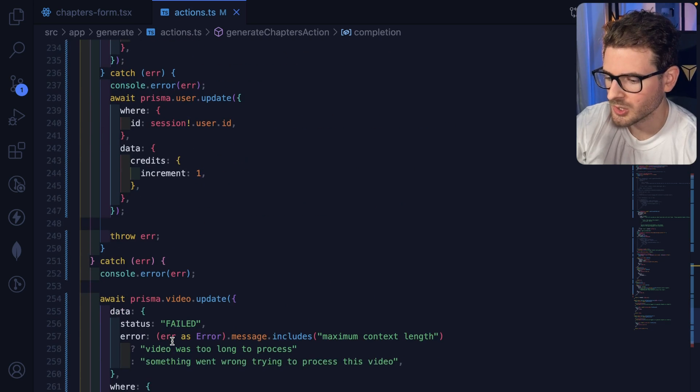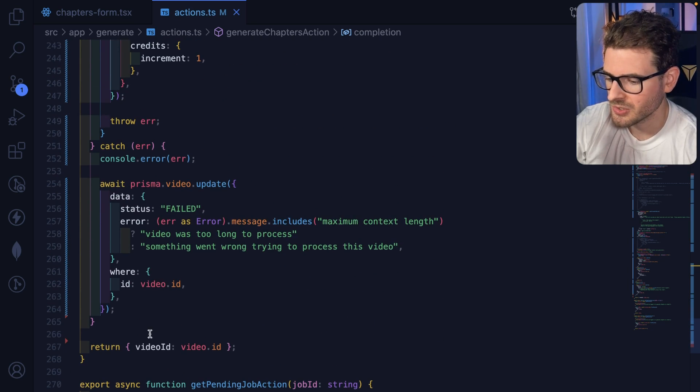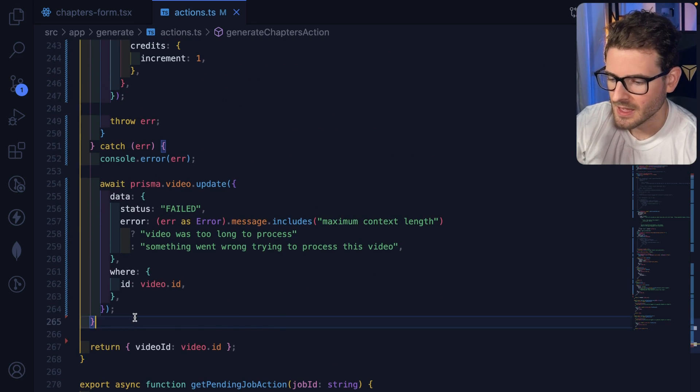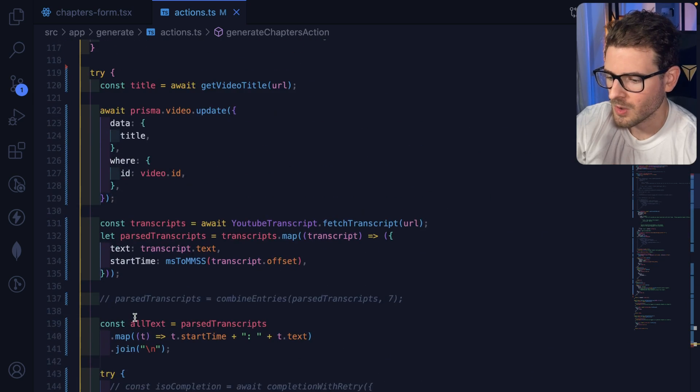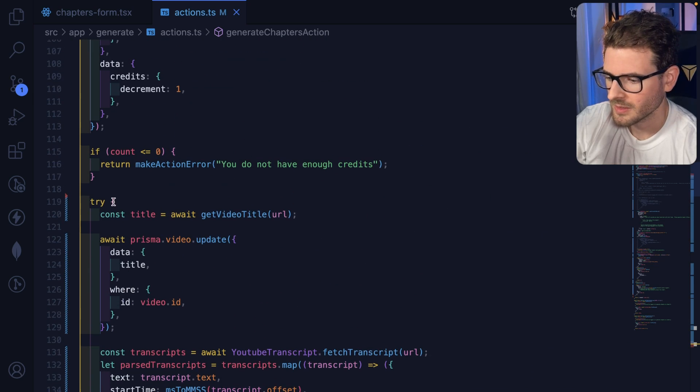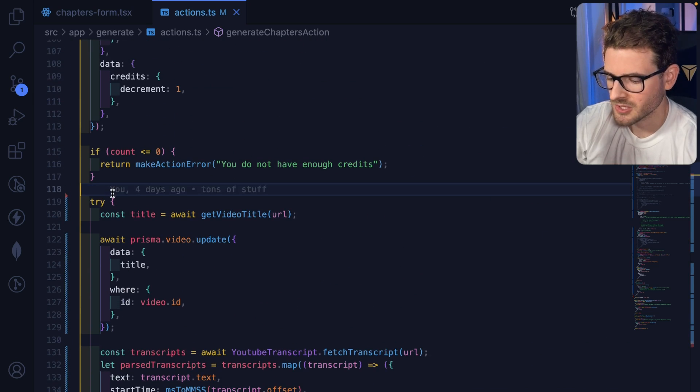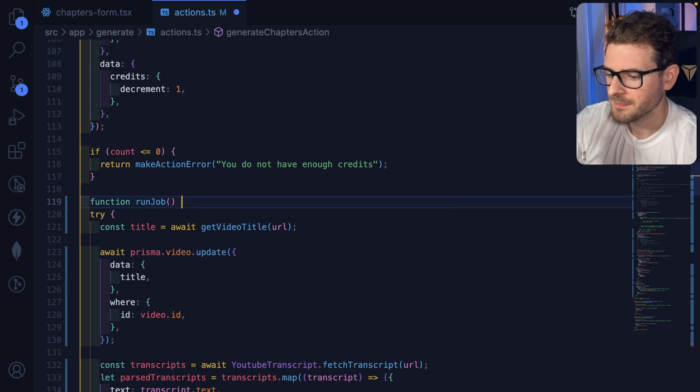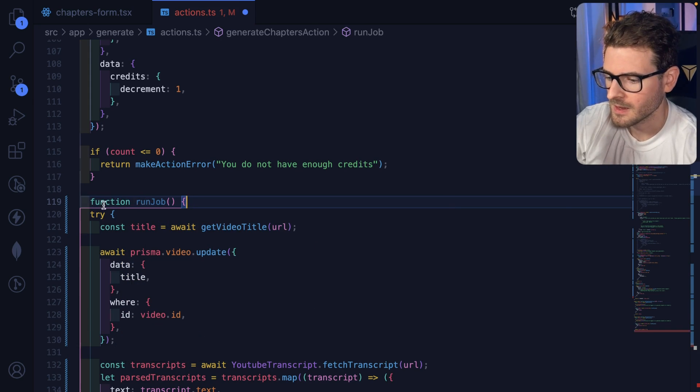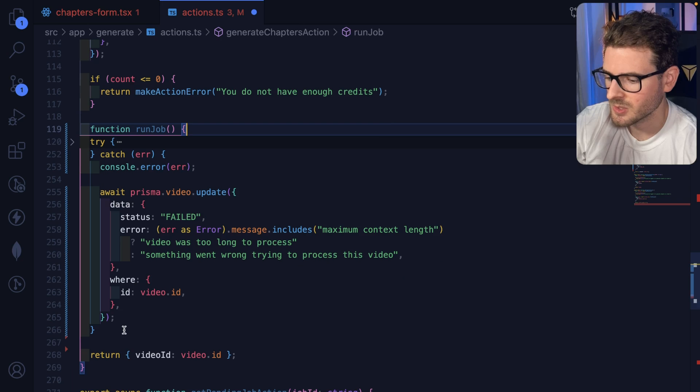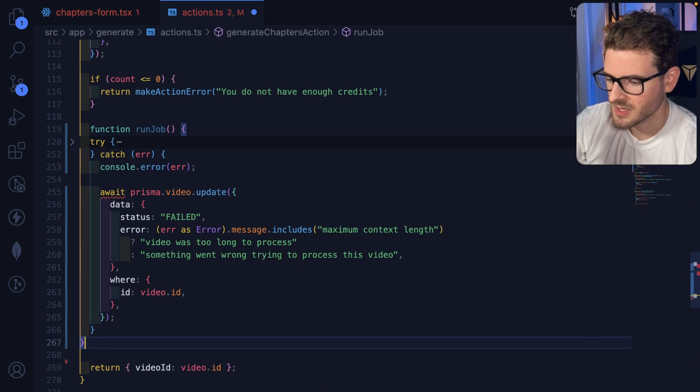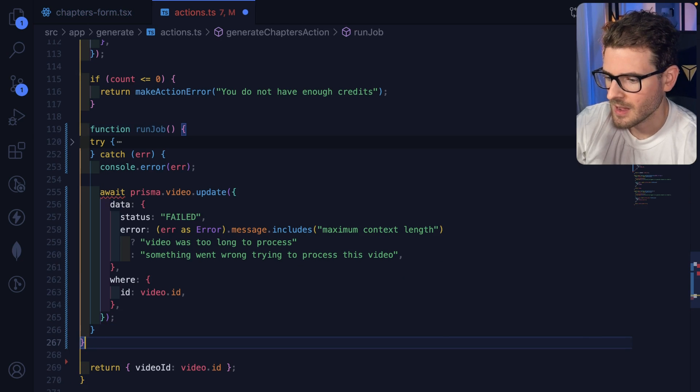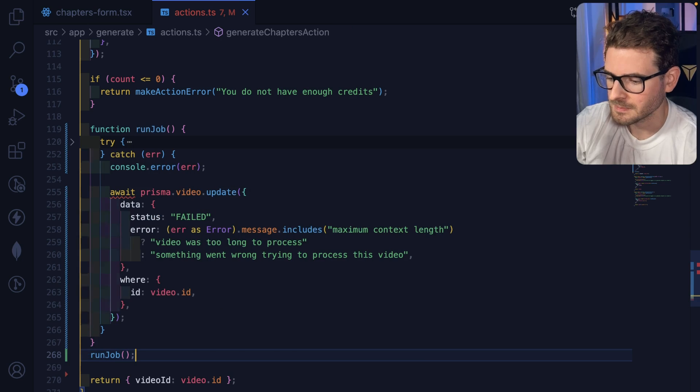Okay, so a little trick that you can potentially do is I'm going to wrap all of this code here, all this processing code. I'm going to go ahead and make a function called run job. And what this is going to do is it's just going to wrap this entire process here, and I'm going to call it down here at the bottom.